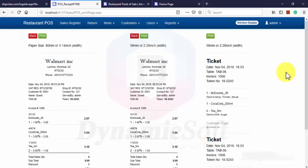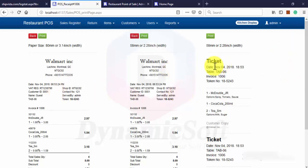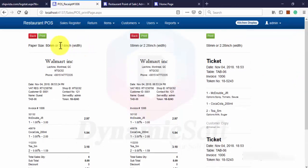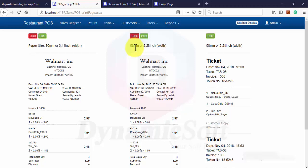So here we have two formats of receipt, one ticket. This one for 3.14 inch. Paper size is 80 millimeters and this one small POS printer 58 millimeters.